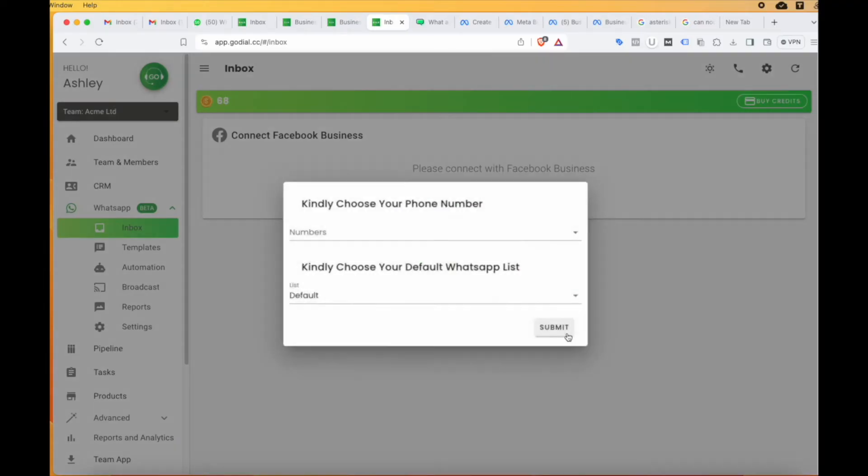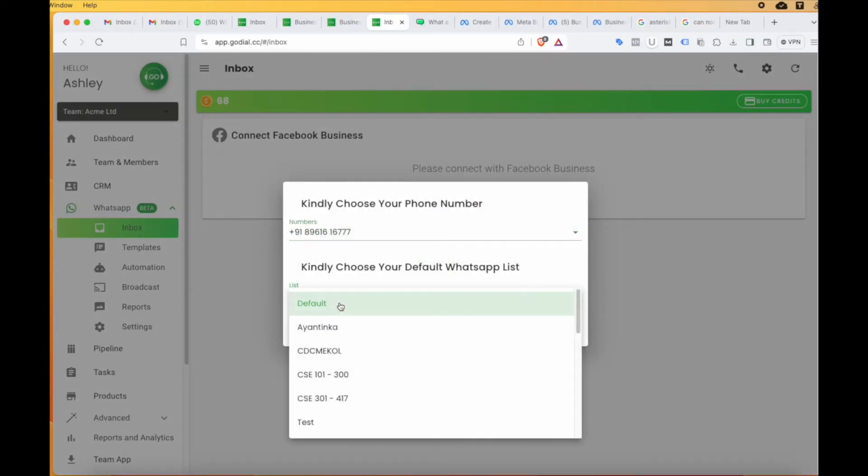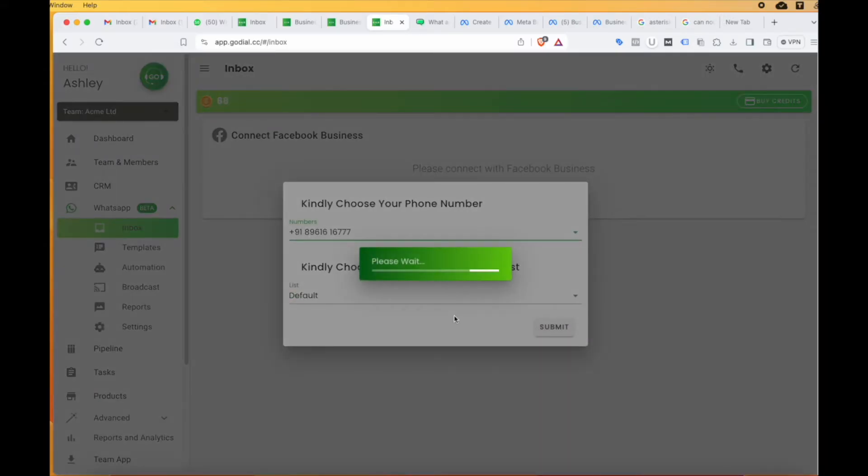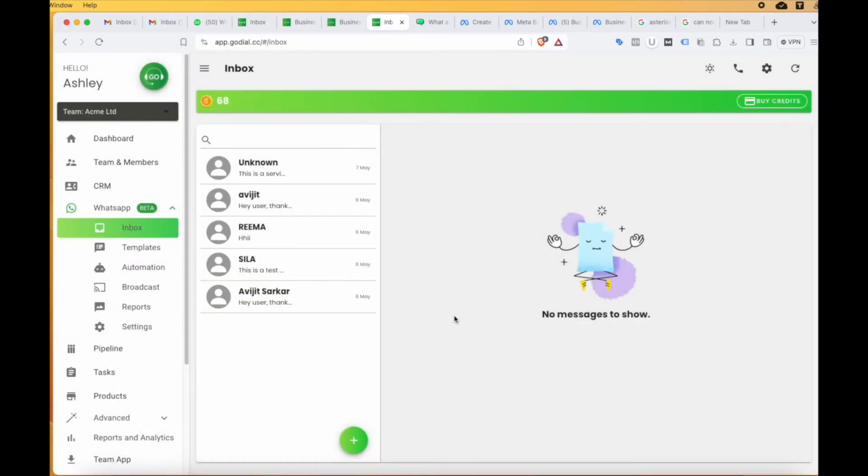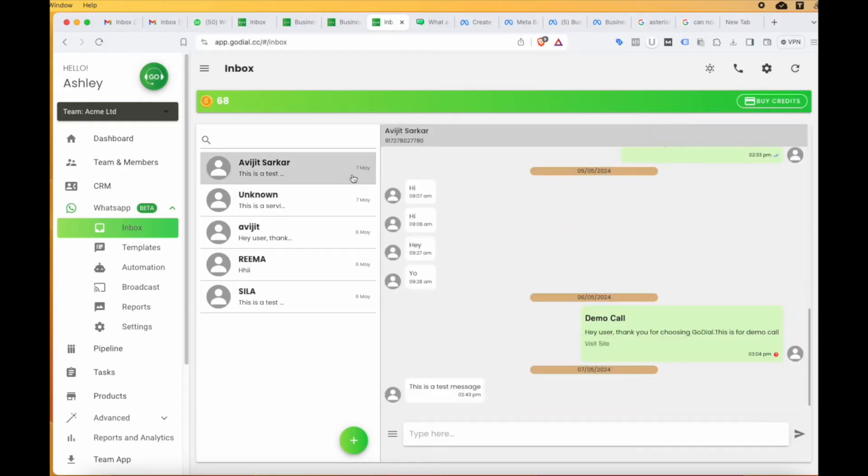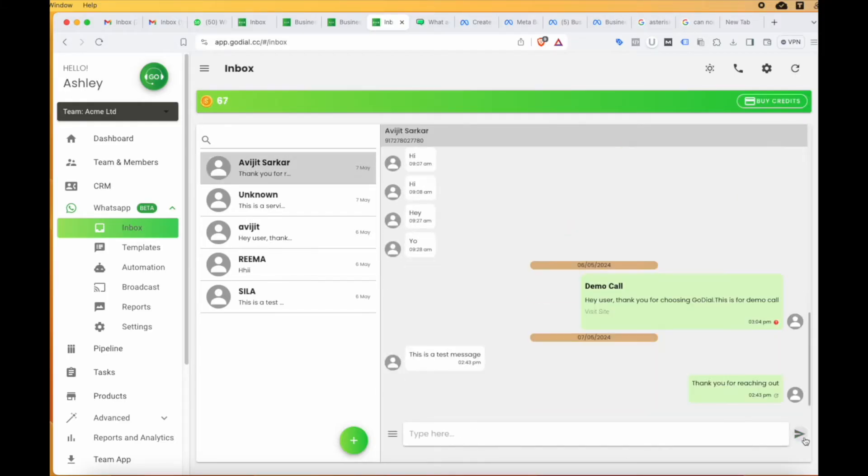Choose the WhatsApp business number and then choose your default WhatsApp list and click submit. We will add all new leads from WhatsApp in this list. With all this done, you will now be able to send and receive messages on this number in your inbox. Use this inbox to send new messages or even reply to customers.